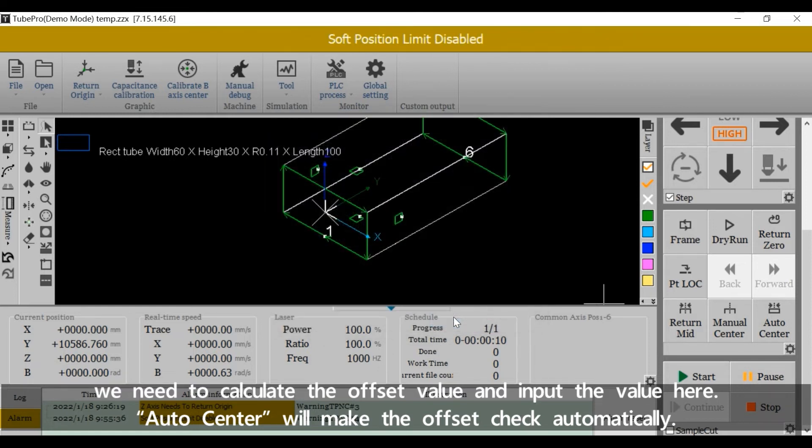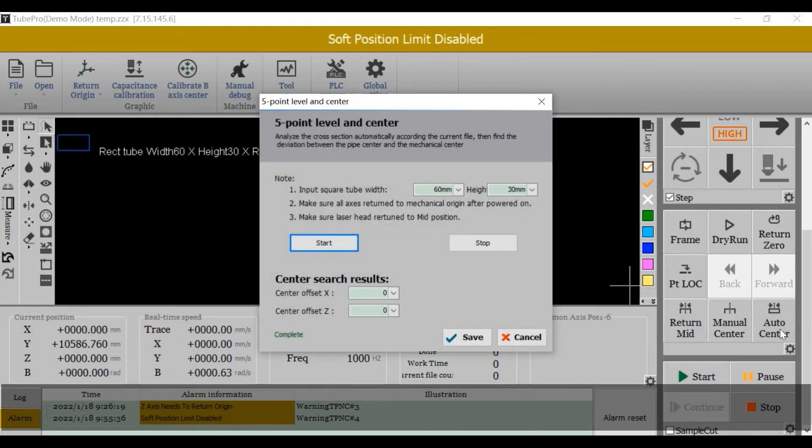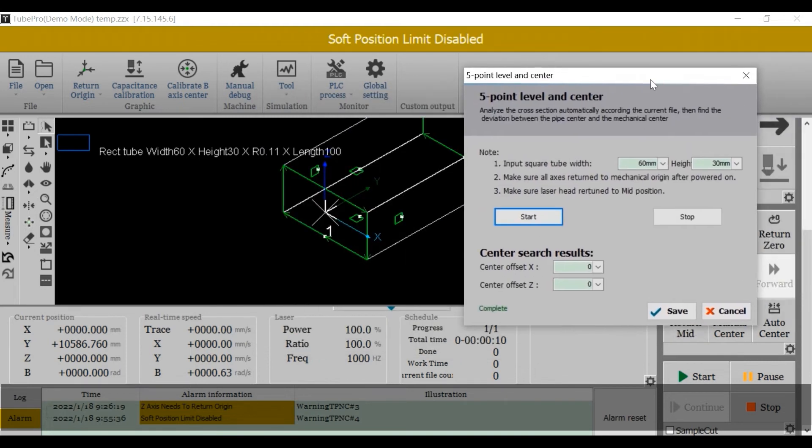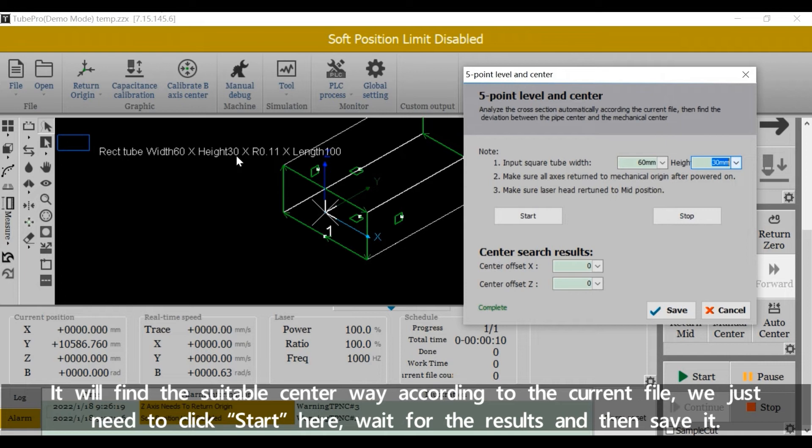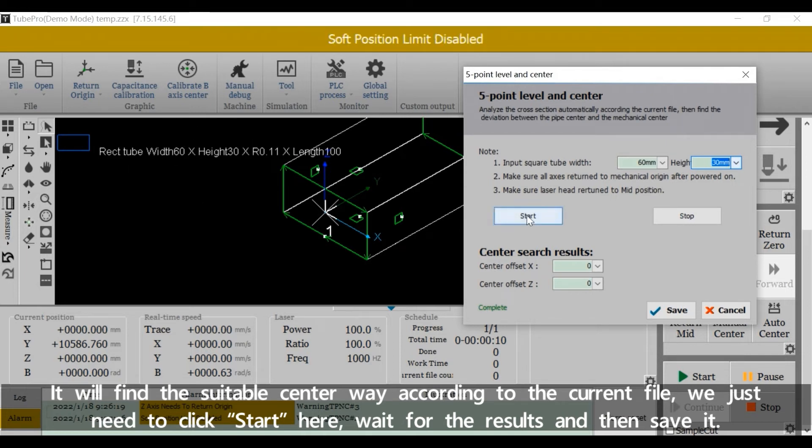Auto center will make the offset check automatically. It will find the suitable center way according to the current file. We just need to click start here, wait for the results, and then save it.